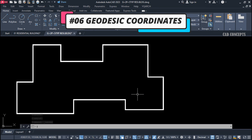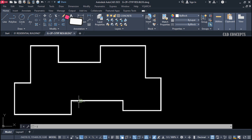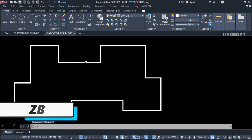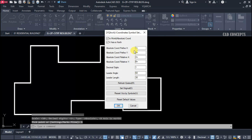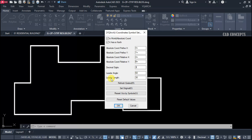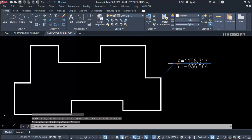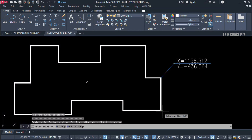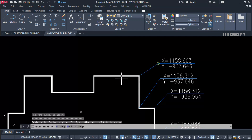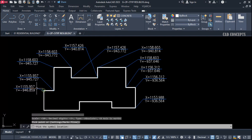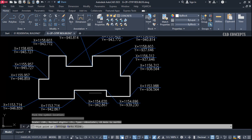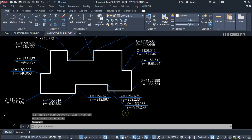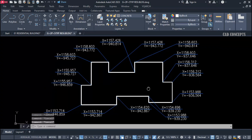Number 6: Geodesic Coordinates. I want to label X and Y geodesic coordinates. Use the ZB command. In settings, set absolute coordinate prefix X and Y, set decimal digits to 3, and configure leader angle and leader length — for example, 90 to 45 degrees. Click OK, then drag to place your geodesic coordinate labels at each point. You will get each and every point's geodesic coordinates.